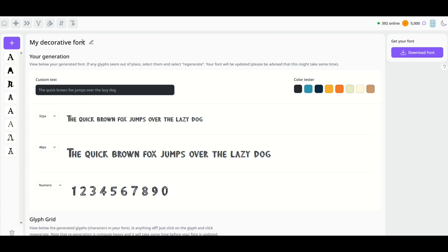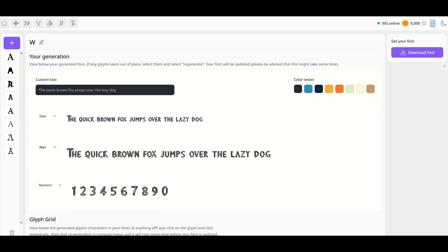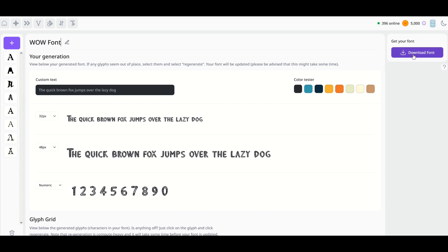So it's pretty easy to edit the font name. You just simply click somewhere inside here, and then you can start using the backspace key or the delete key, and then you can type in something else. So I'm going to type in, for example, 'Wow Font'—that's going to be the name, I just made this up. And now I can click the download button on the right-hand side.